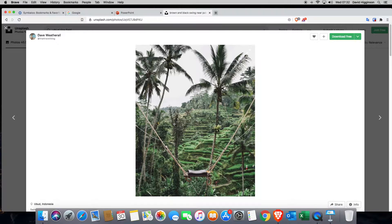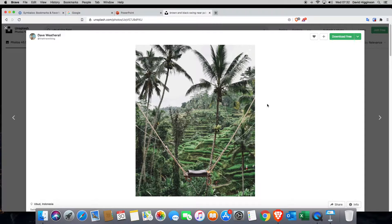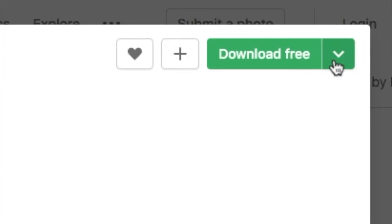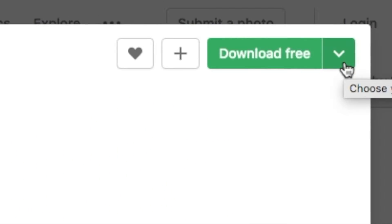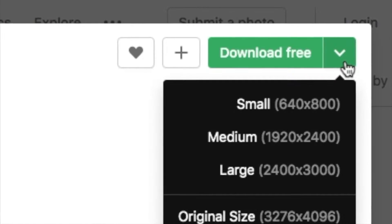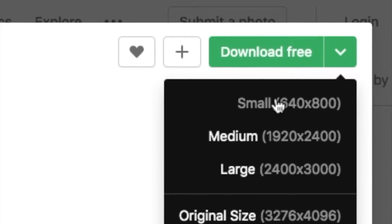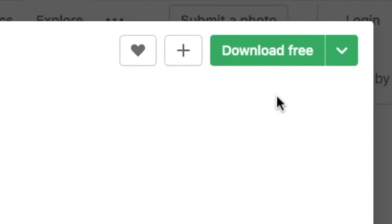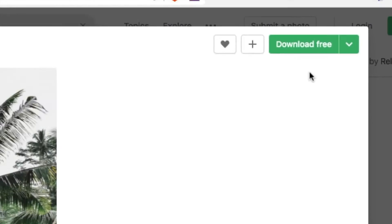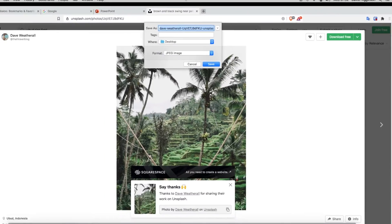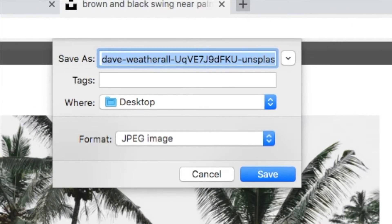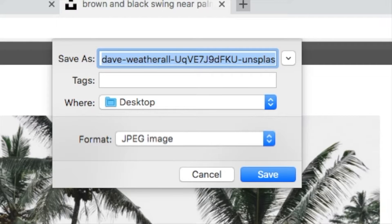Once you find your image, there's two things you need to do. First of all, you're going to download. Don't click on download free. Click on the down arrow beside that and then select small. That's so you can see once it starts to do that, it'll give you the save as box.